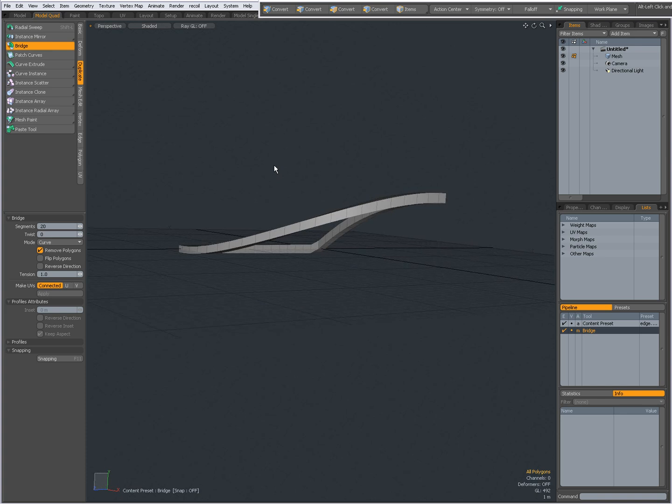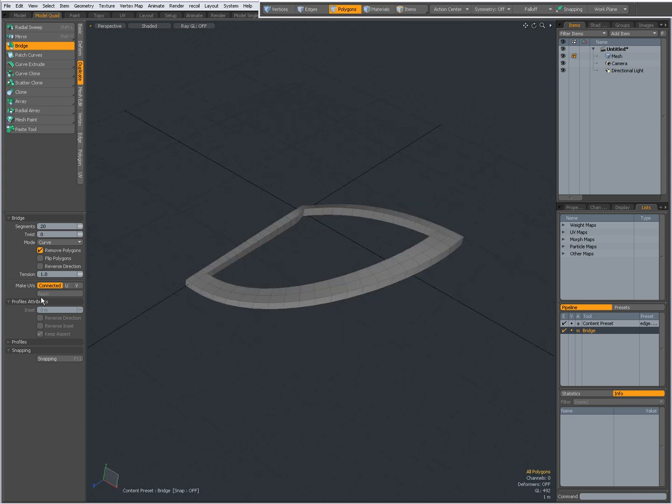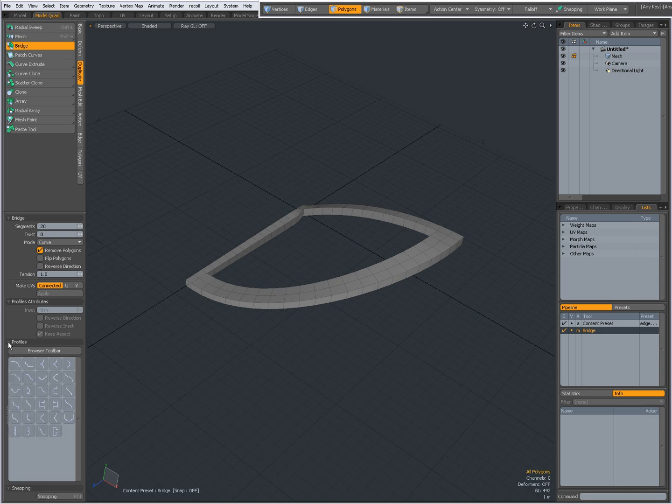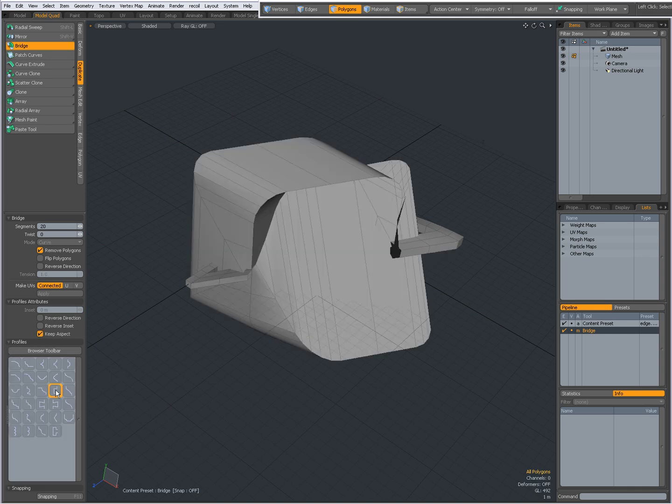Okay, Make UVs, you can set it to Connected, U or V. Useful when UV mapping. And in Profiles, I can give the bridge a profile. For instance, this one.